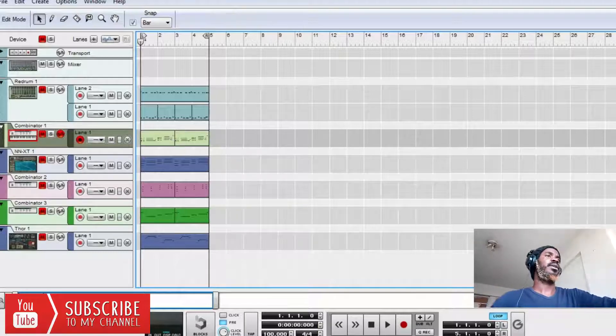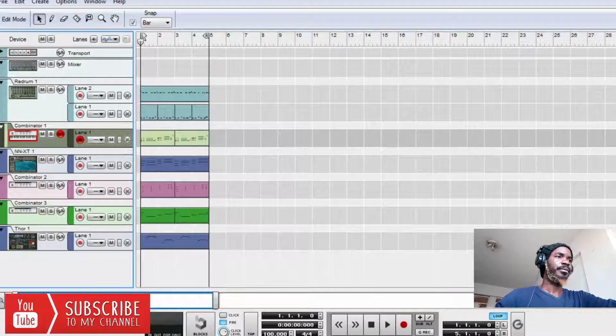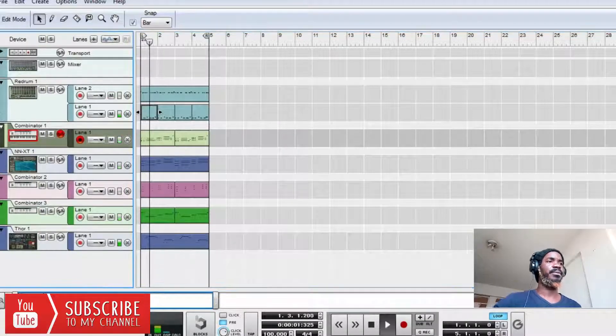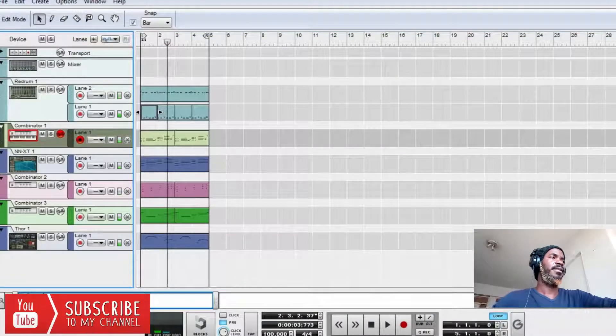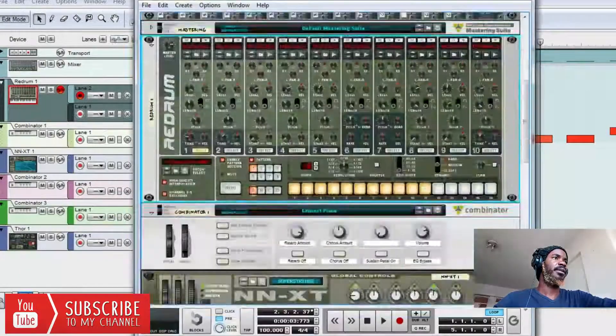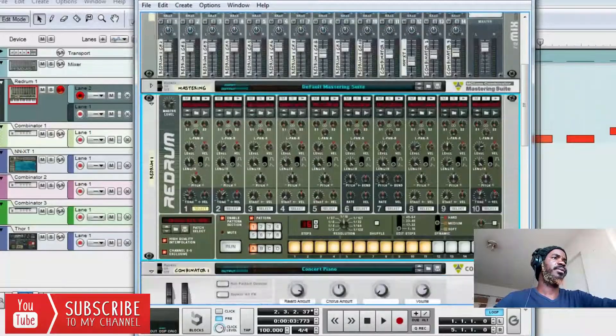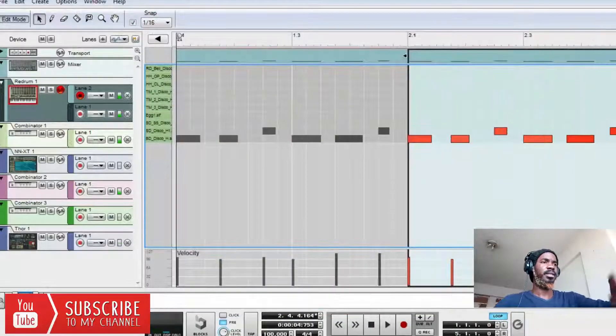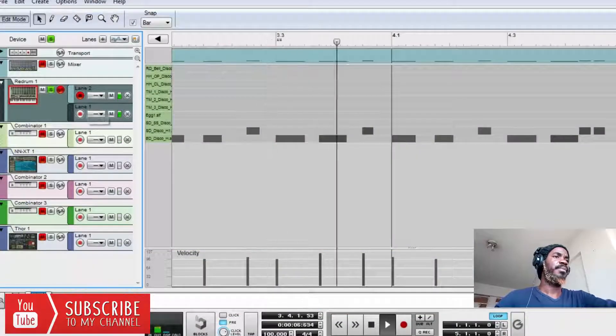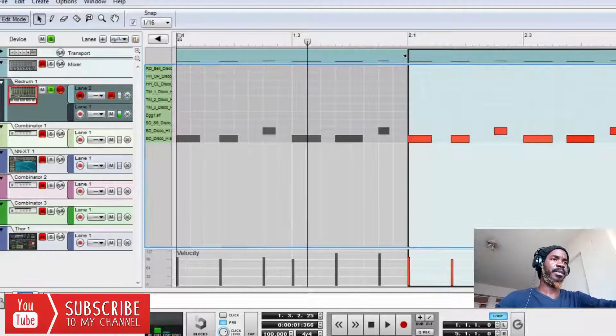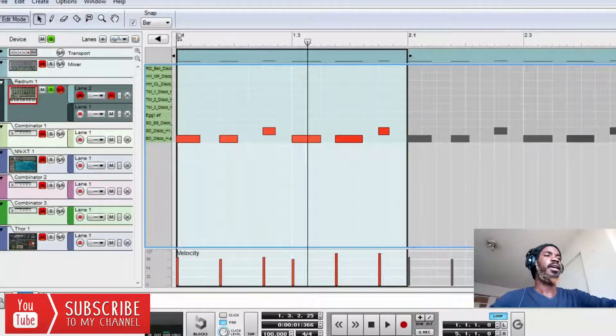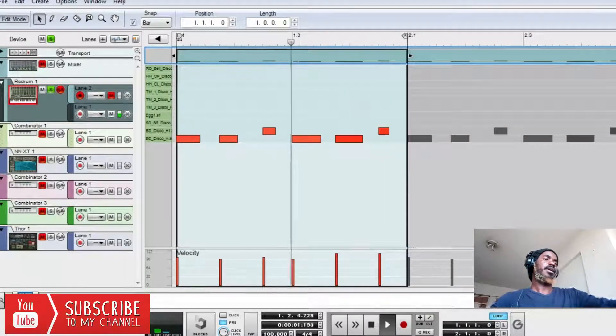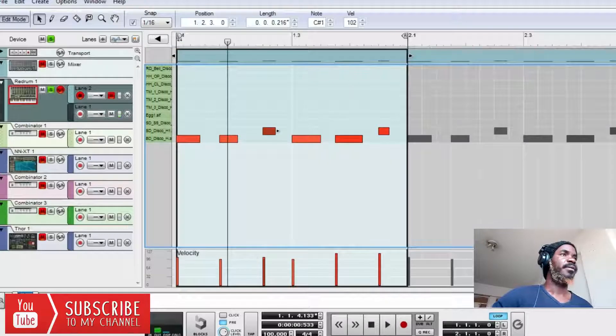So let's go to our sequencer. As you can see, we have click here. This is where you get the metronome. If you switch it on like this, then it's going to give you the metronome. This is the pre-count. If you want to record, if you press record, it will count up to 3, then you start recording. And we have our click, this is the click level.